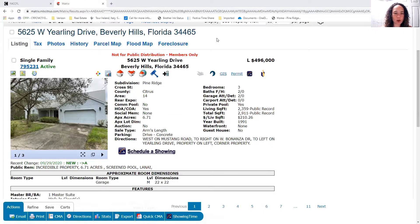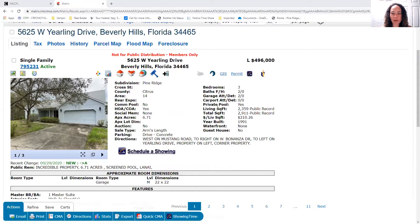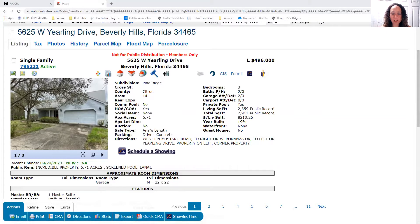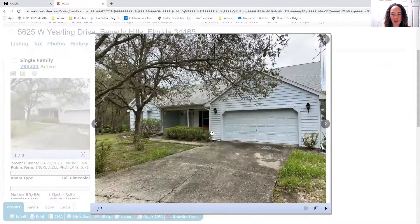It's 5625 West Yearling Drive. This is horse property on 6.71 acres. It is just under 2,400 square feet of living area. It is a three bed, two bath, two car garage with a pool built in 1991, and it's $496,000.